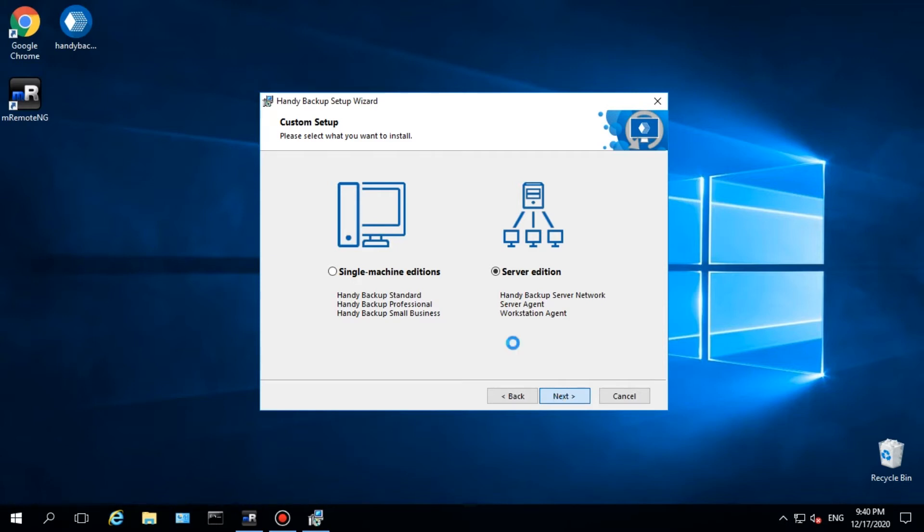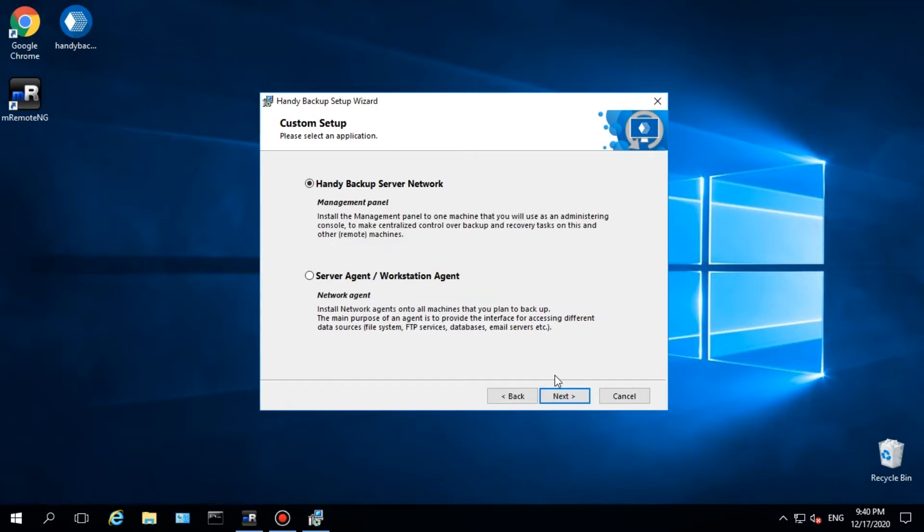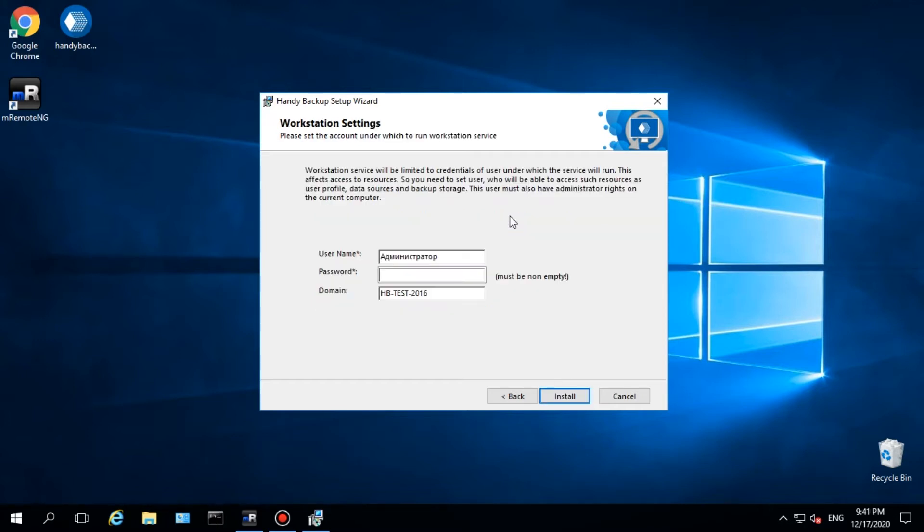Enter a password for a local workstation where you plan to set up a management panel and then click Install.